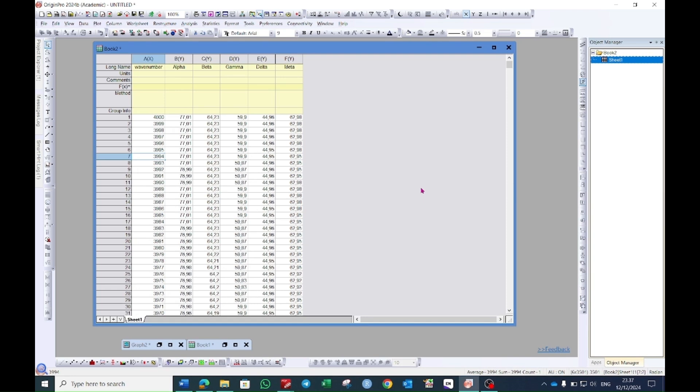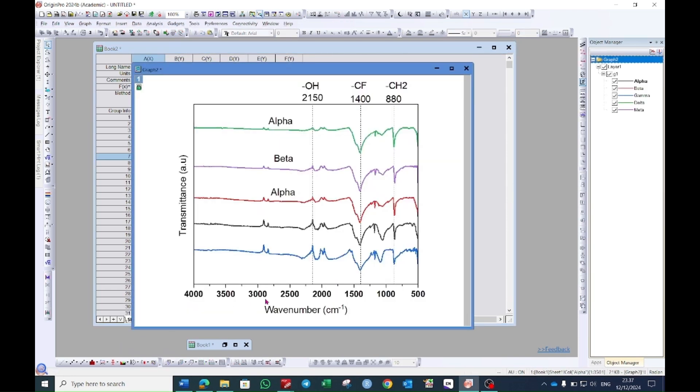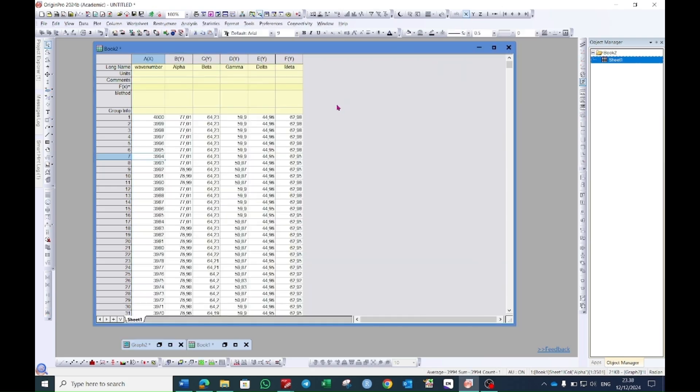Hello everyone, today I will show you how to plot the FTIR graph for your research article. My graph will look like this at the end of the video.